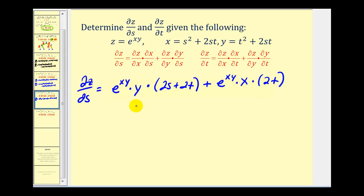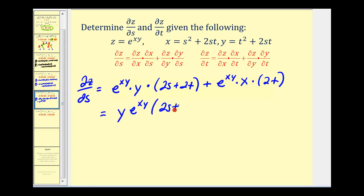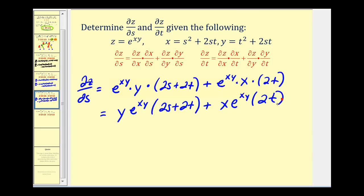For the sake of time, I'm going to go ahead and leave it like this. Let's clean this up a little bit — I'm not going to perform the substitutions this time. We'll have y·e^(xy) times (2s+2t), plus x·e^(xy) times 2t. We could perform the substitutions here, but it'd be pretty messy with a lot of algebra. The whole point here is to get practice with the chain rule.